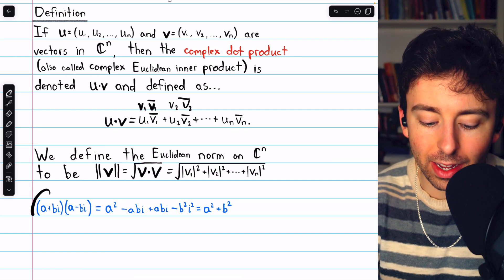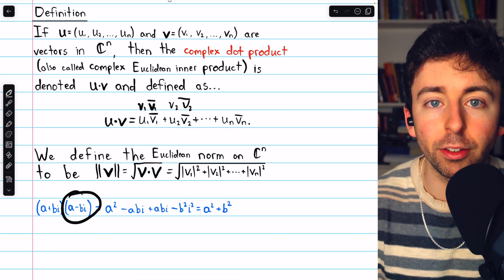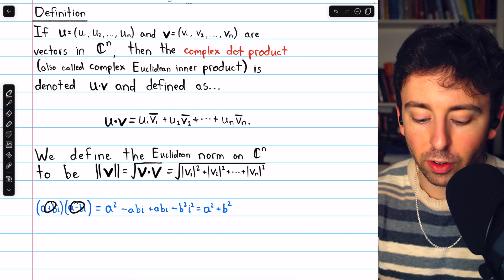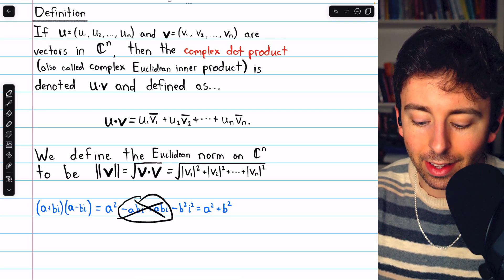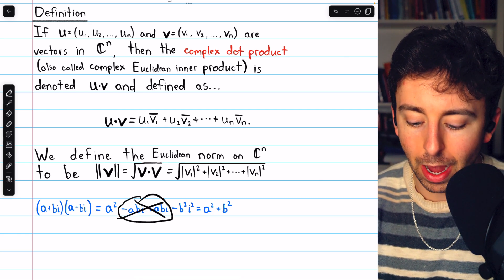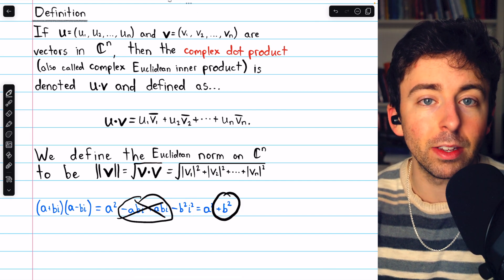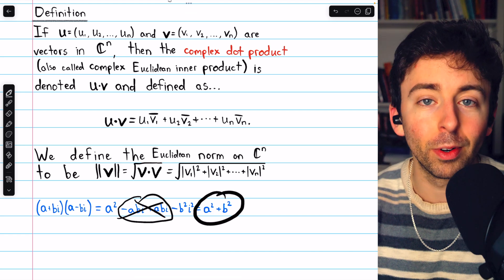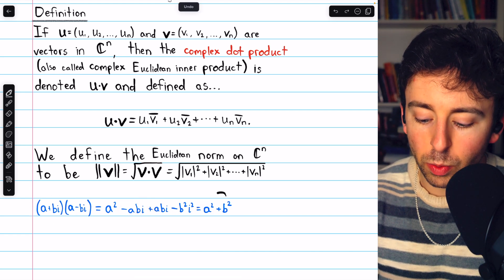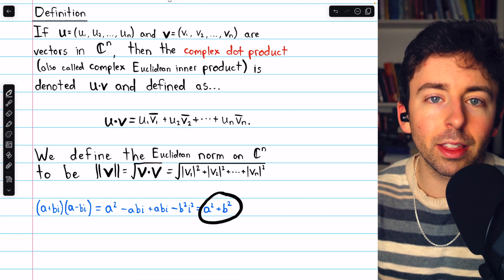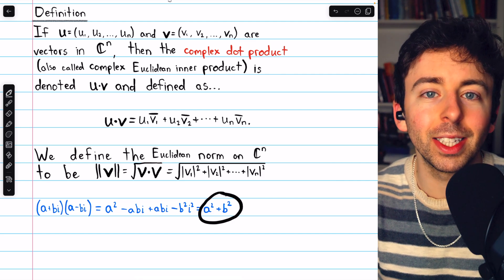Let's look at what happens when we take a complex number a plus bi and multiply it by its conjugate a minus bi. Because of the conjugate relationship, the middle terms with the i cancel out. Then minus b squared times i squared gives two negatives, so we just get plus b squared. So when we multiply a complex number by its conjugate, not only do we get a real number, but more specifically we get the real number very closely tied to what we typically consider to be the magnitude of a complex number.